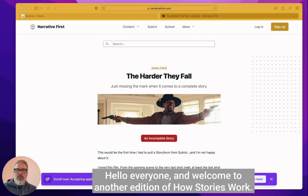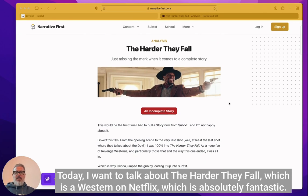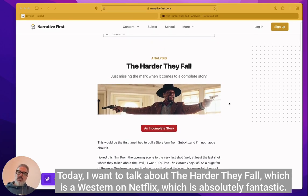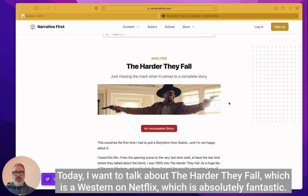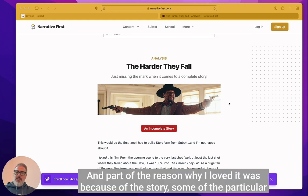Hello everyone and welcome to another edition of How Stories Work. Today I want to talk about The Harder They Fall, which is a western on Netflix, which is absolutely fantastic. I loved it.